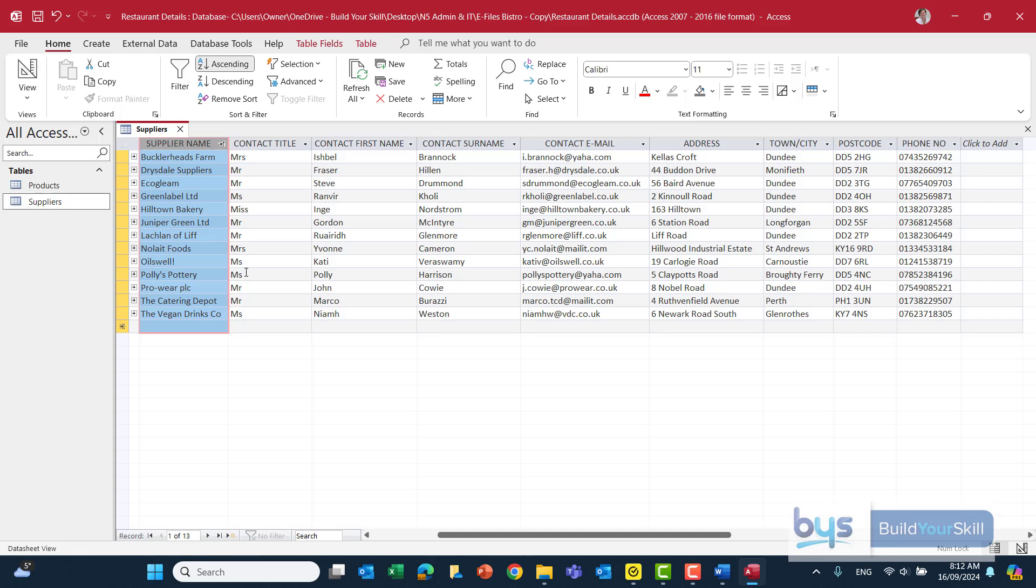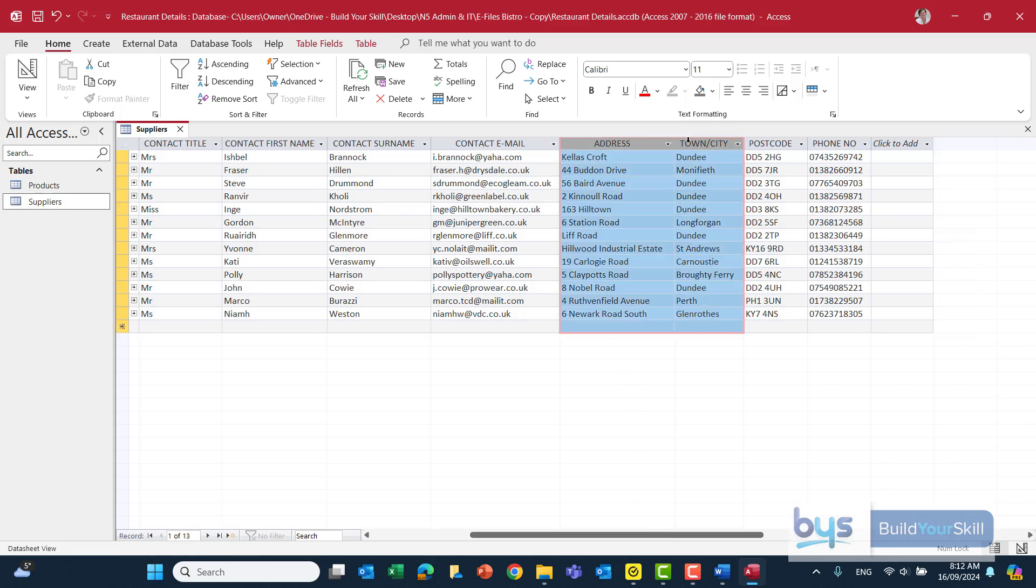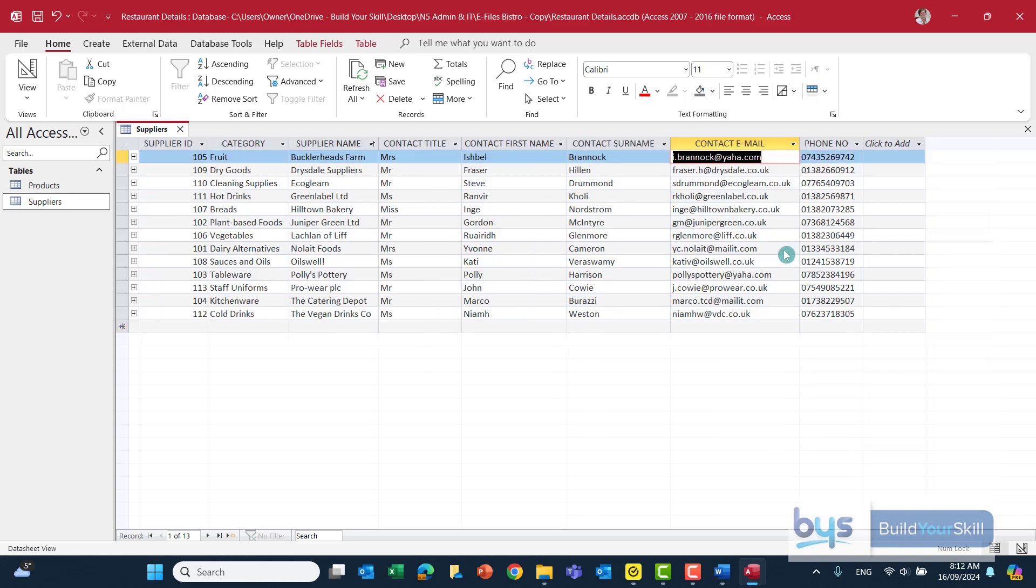And then when it's asking only for particular fields well I think probably the easiest way is just to hide the columns that we don't need so we do need the supplier name we need the contact details we don't need the address the town or the postcode so actually what I could just do is highlight all three and then right click and then hide same way you do it in a spreadsheet actually just hide that there.